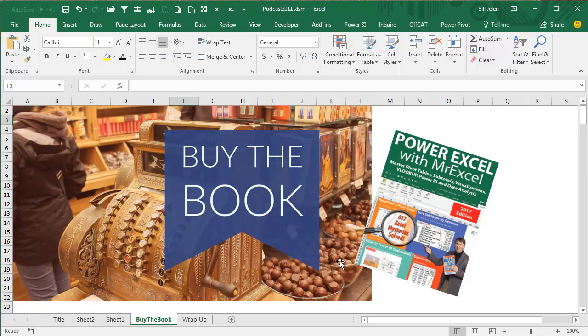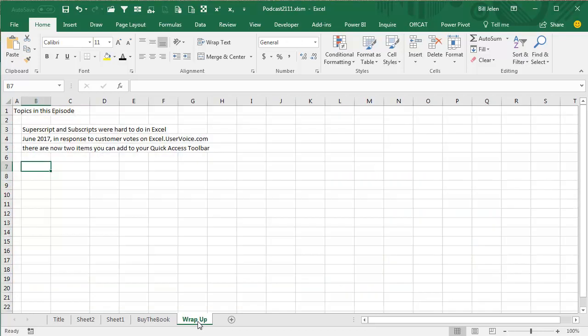Alright, so there you are. Power Excel with MrExcel, newly updated for all kinds of great tips and tricks in Excel. Click that I in the top right-hand corner to check it out.